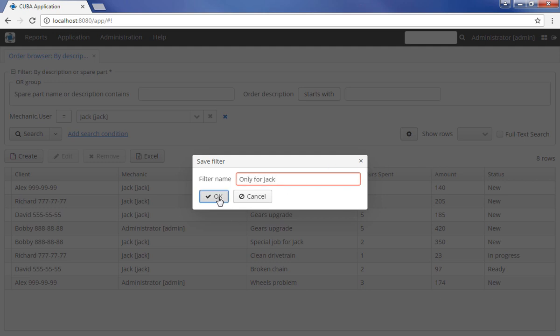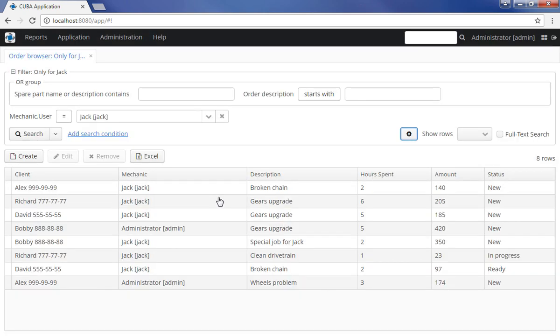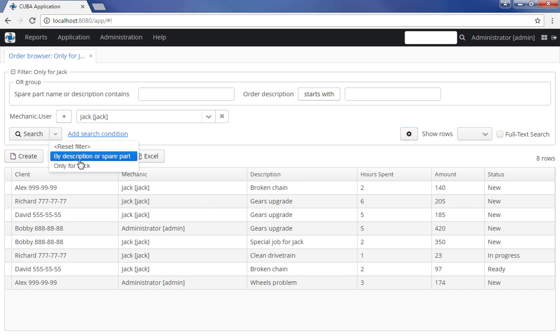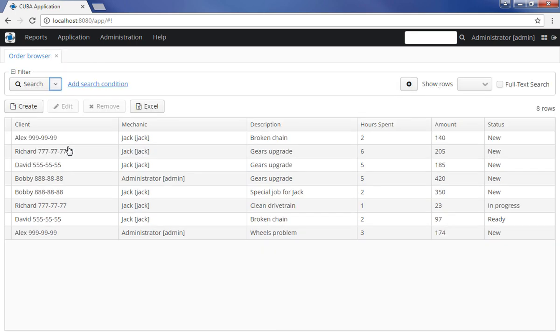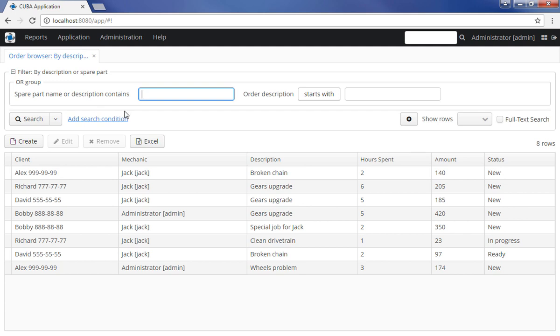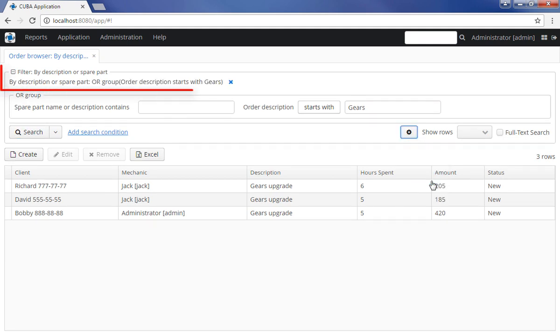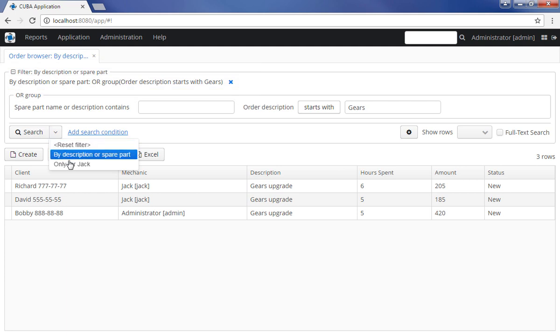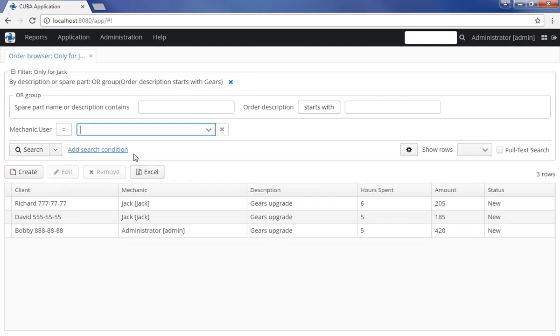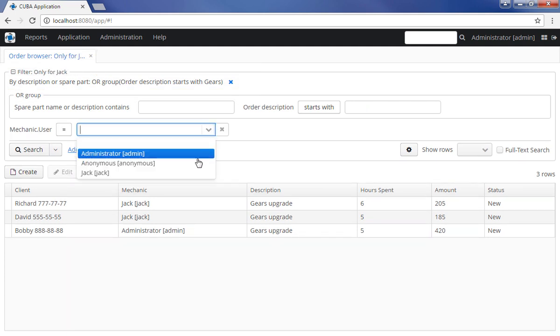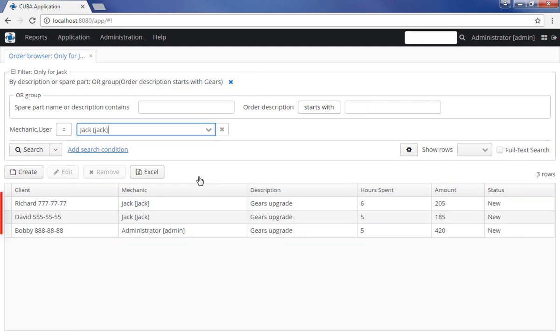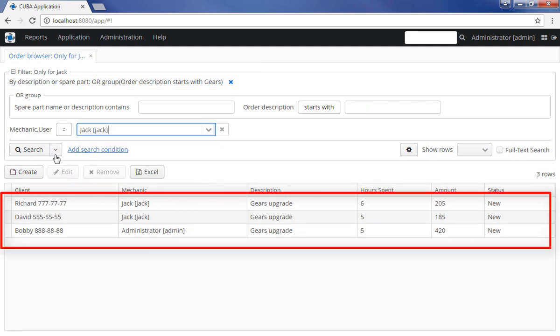The filtered data in the table can be further reduced by applying new filters to it. In order to apply multiple filters consequently, select and apply one of them, click the Filter Settings button and select Pin Applied. The filter will be pinned at the top of the panel. After that, another filter can be applied to selected database records.